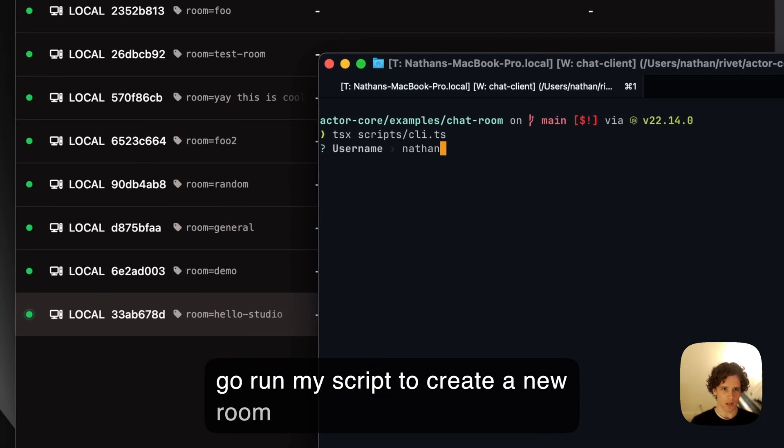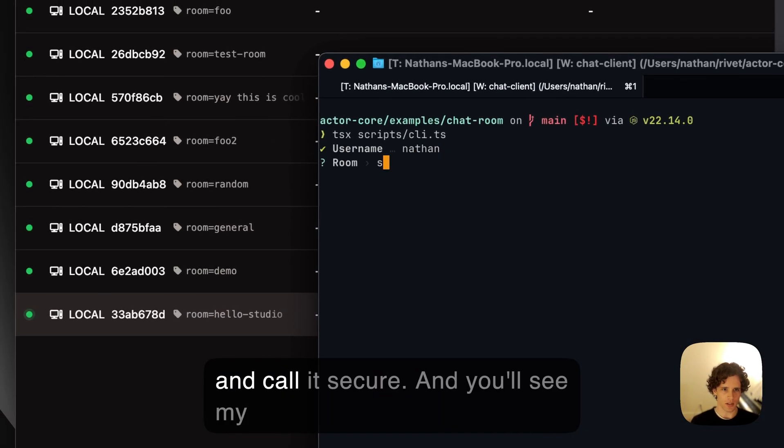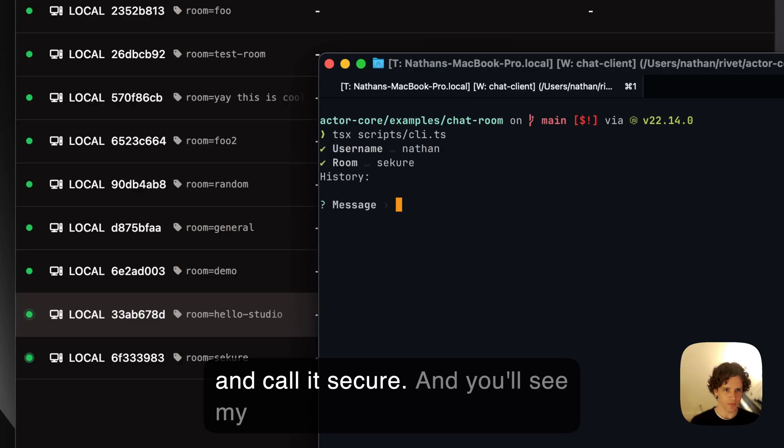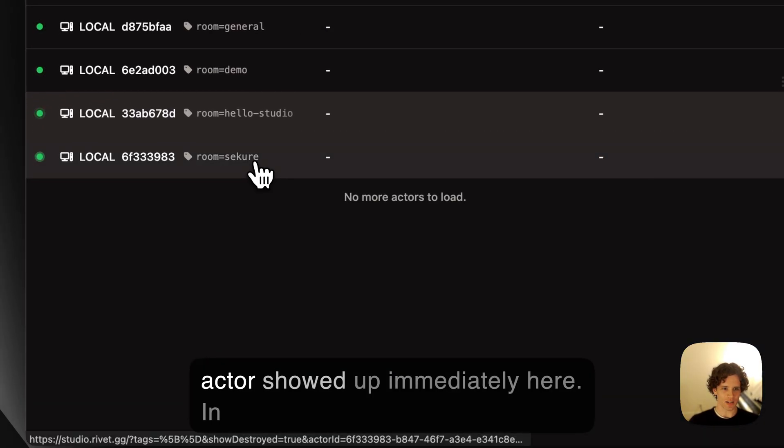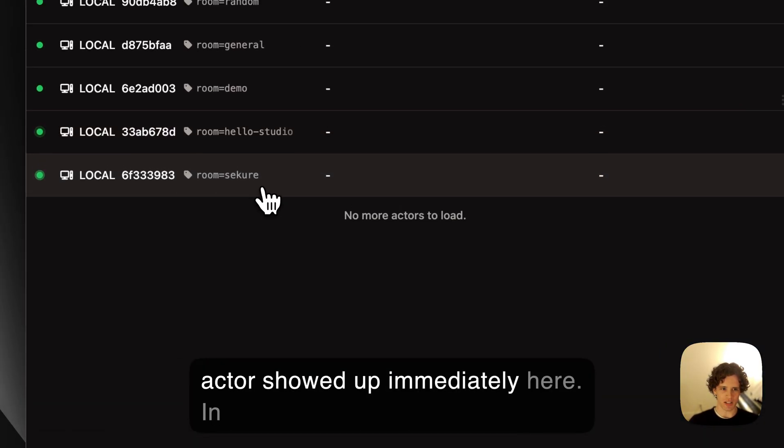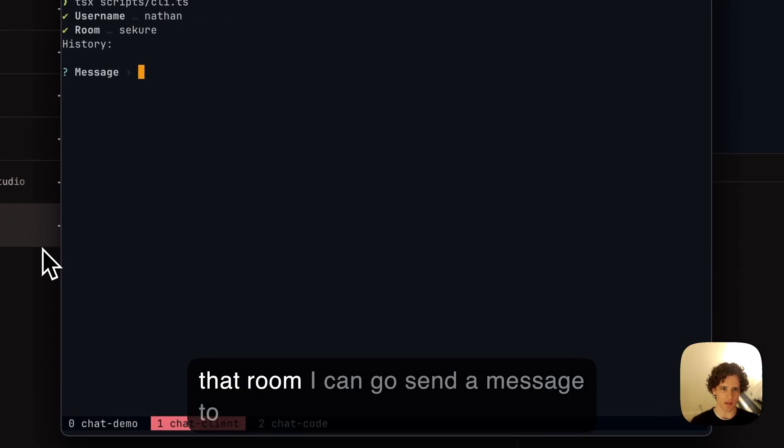create a new room and call it 'secure'. You'll see my actor showed up immediately here in that room.